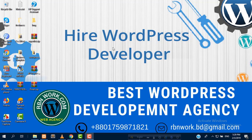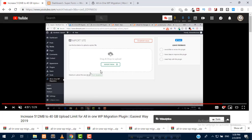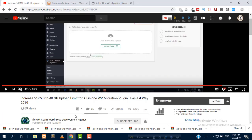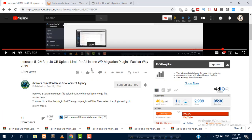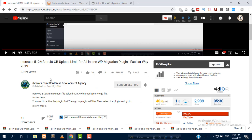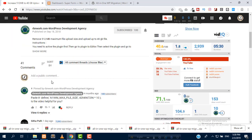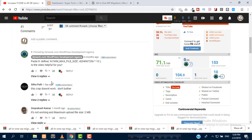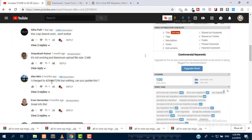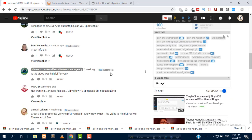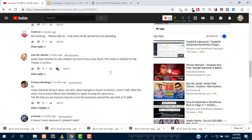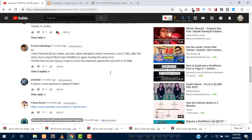I have received a lot of messages and emails saying that our previous method doesn't work anymore to increase the limitation of All-in-One WP migration plugin. If you saw the previous tutorial where we were able to import .wpress files, it's not working now. Most people in the comments are saying it's not working anymore.